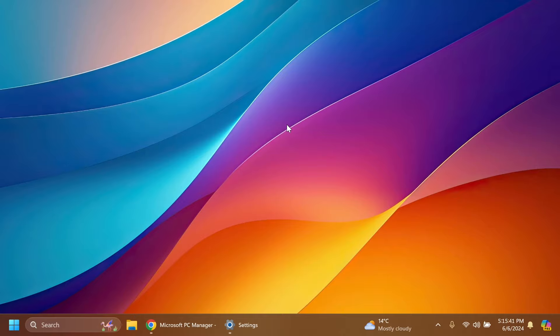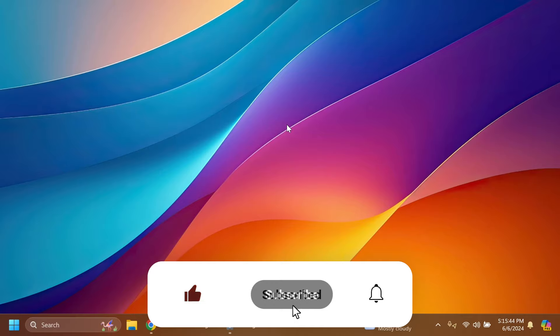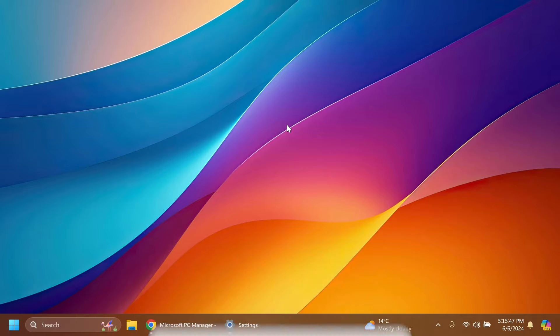If you enjoy videos like these, please don't forget to leave a like below and subscribe to the TechBase channel with the notification bell activated so you won't miss any future options like this one. Let's begin with the video.